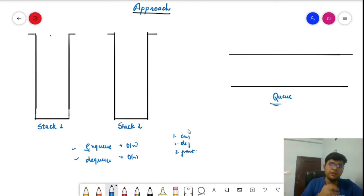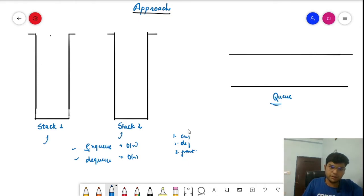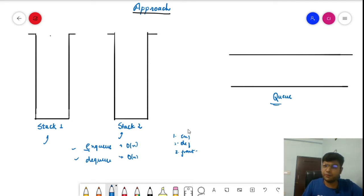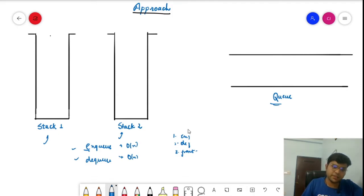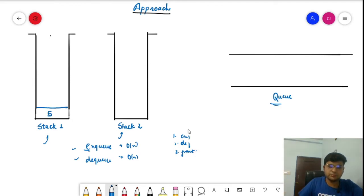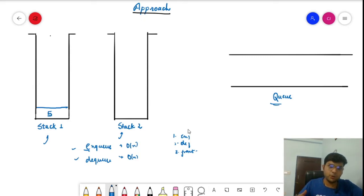In approach one, while enqueuing we have two stacks. First, we check whether stack one is empty or not. If stack one is empty, it means no element is present in the queue, so we directly push the element into stack one. For example, if we want to enqueue 5 and both stacks are empty, we directly push 5 onto stack one.